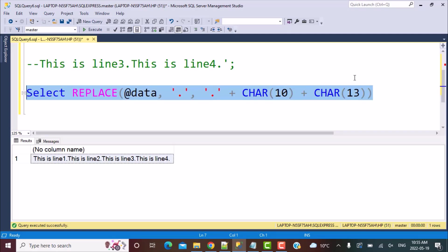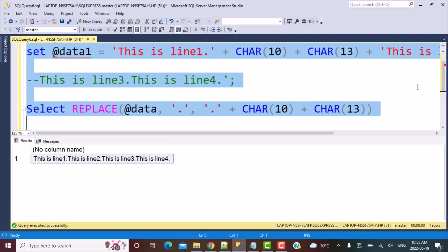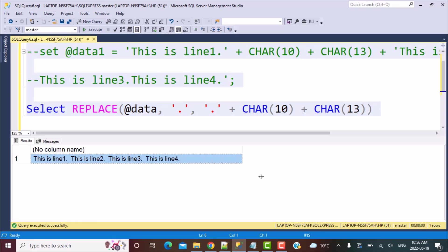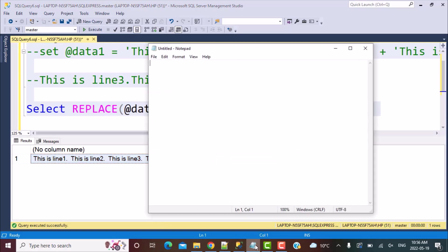We are going to run this again and this is the output that we have got. Now we can see in the output, we cannot explicitly see these lines splitting into multiple lines, though we can see that there is some space that has been introduced here. So what we now need to do is copy this because it will not be visible in your SQL Server Management Studio.